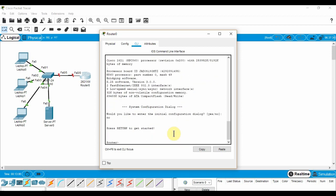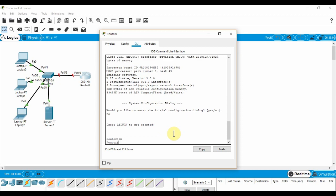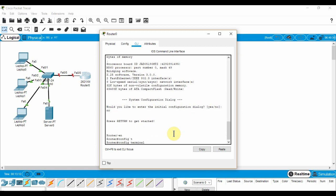Moving on to configuring the router in the CLI tab, I will describe the commands as I type them. EN will switch me to enable mode. Config T will switch to the configure mode.